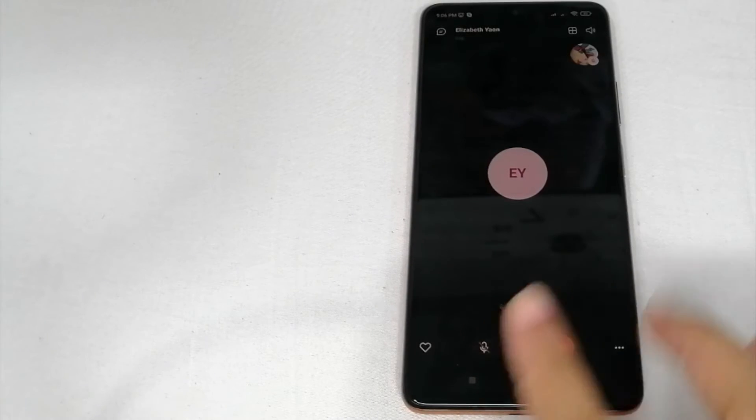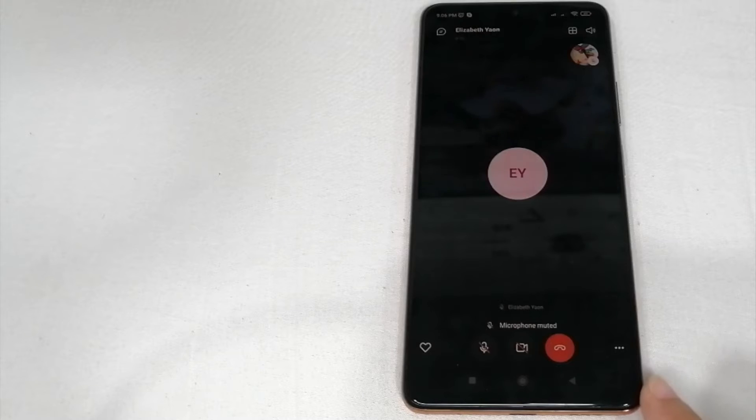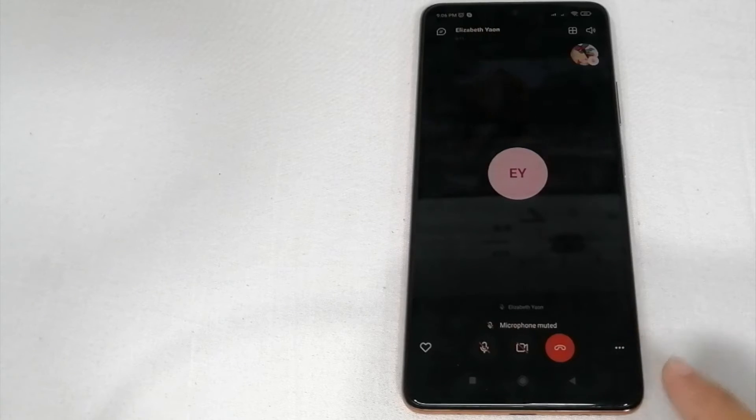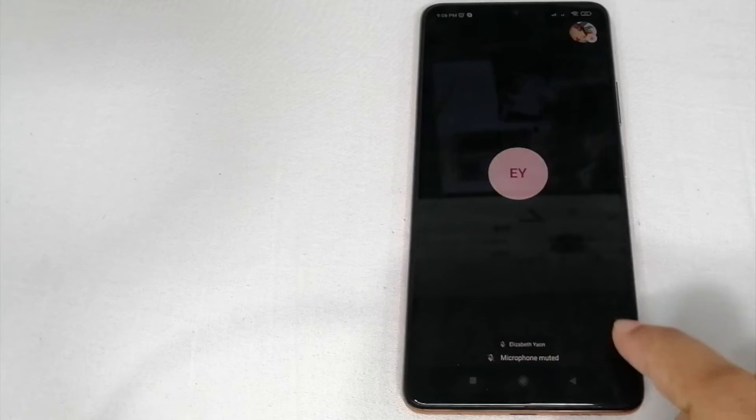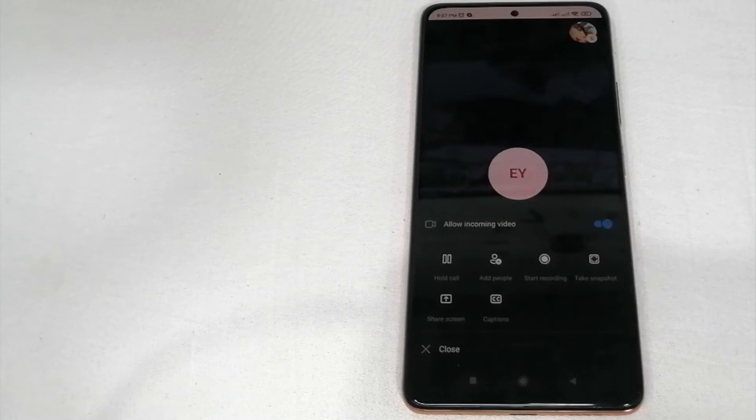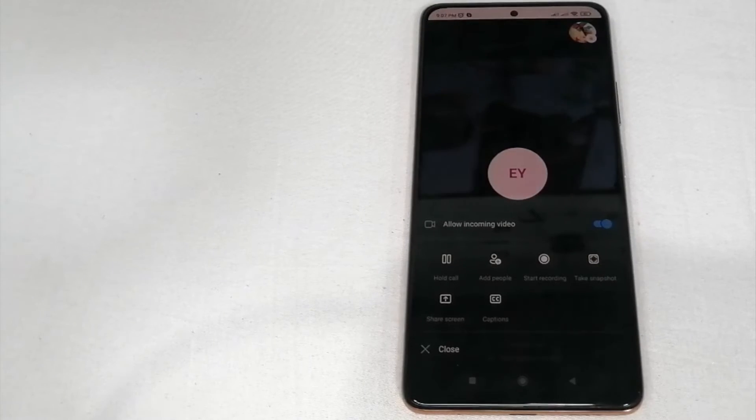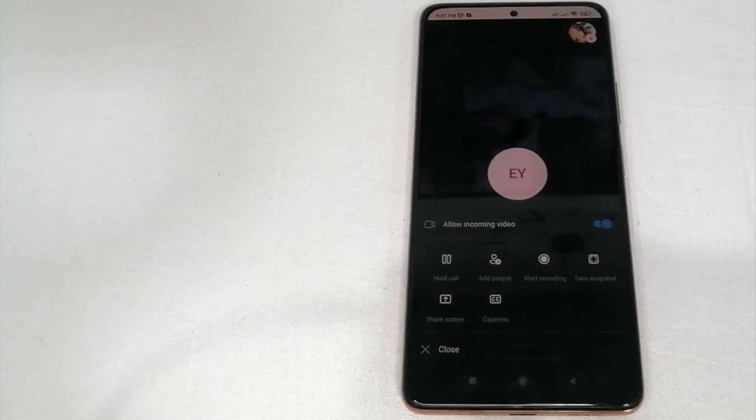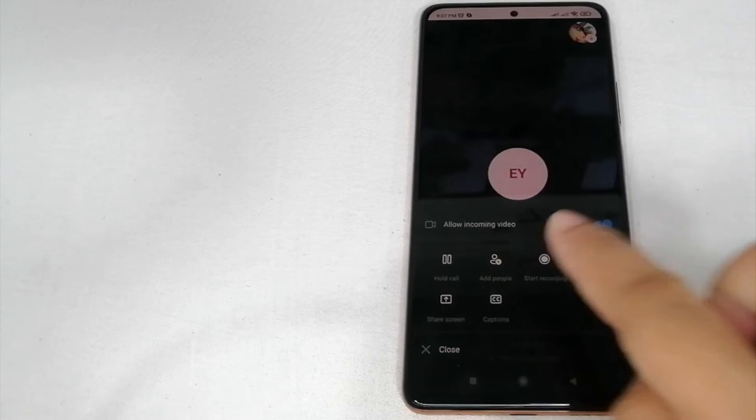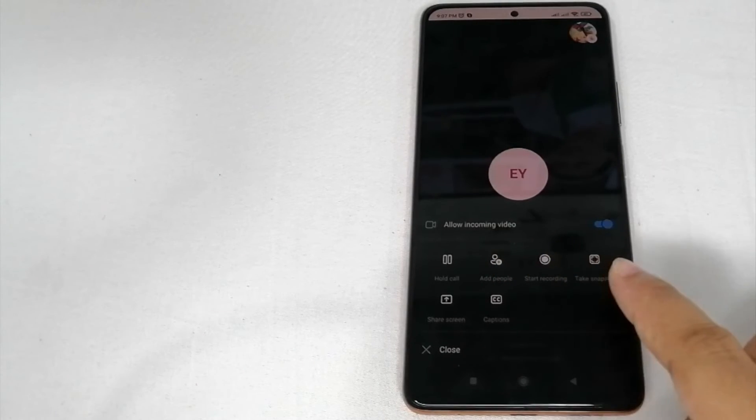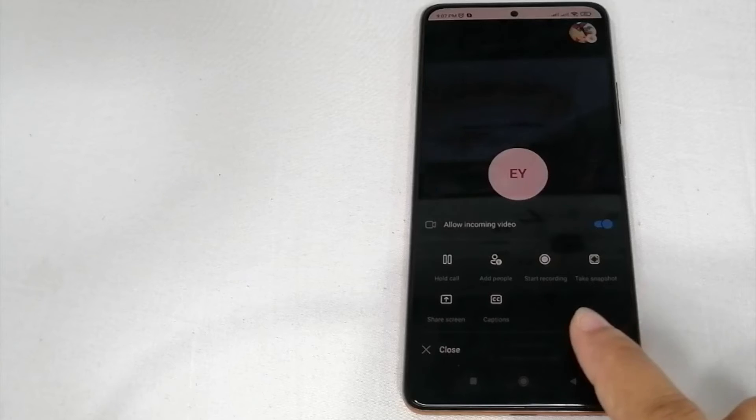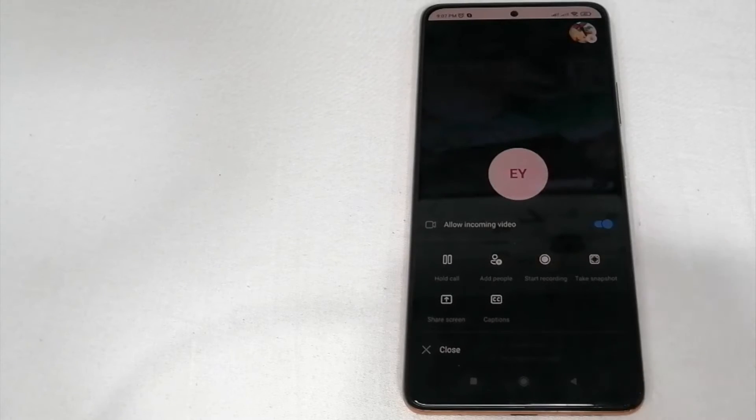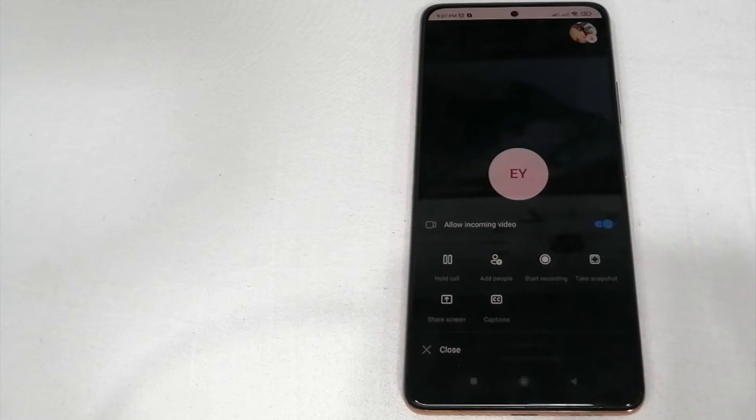As you can see at the lower part of the screen there is a three dot line here. Just click it and then you can see hold call, add people, start recording, take snapshot, share screen, and captions.